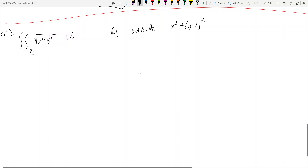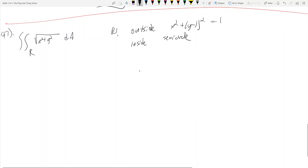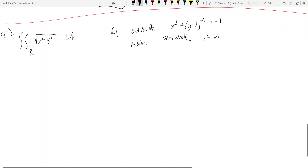So we're given this integral: the double integral over the region R of the square root of x squared plus y squared, dA. The region is outside x squared plus (y minus 1) squared equals 1, and inside the semicircle of radius 2 centered at the origin. That's the problem — we want to evaluate this integral over the given region R.